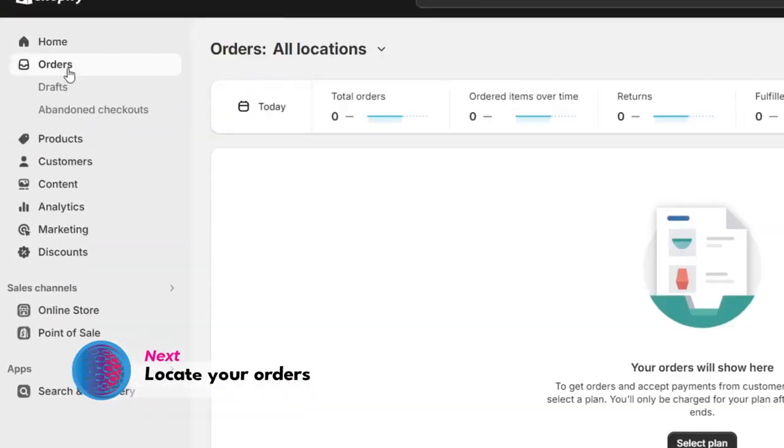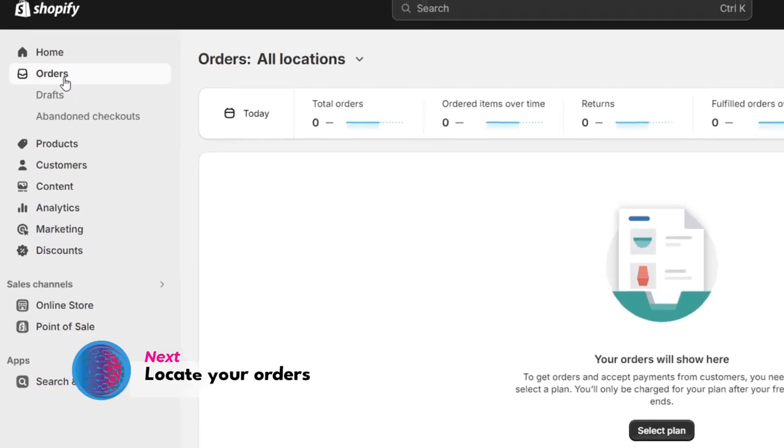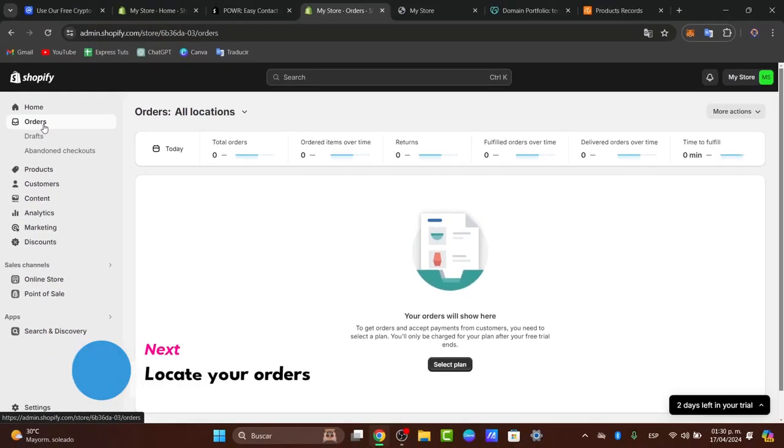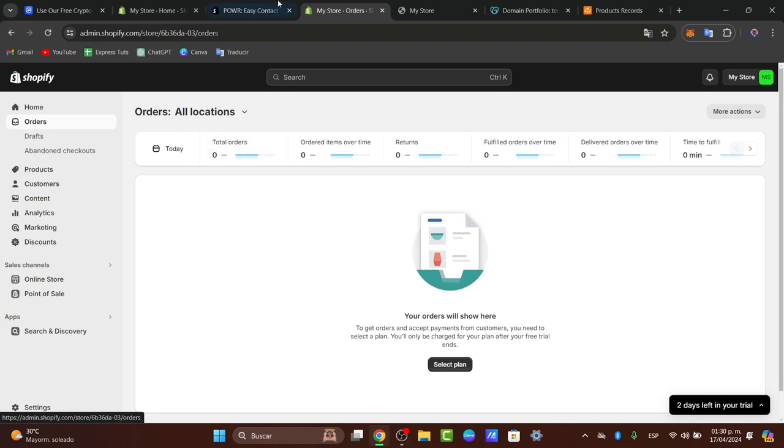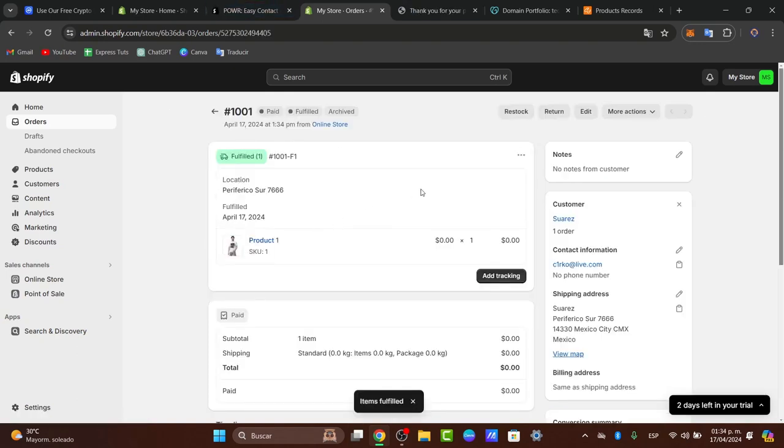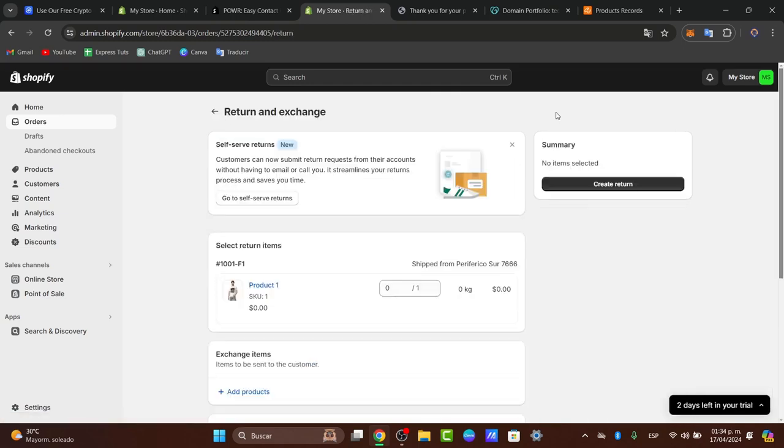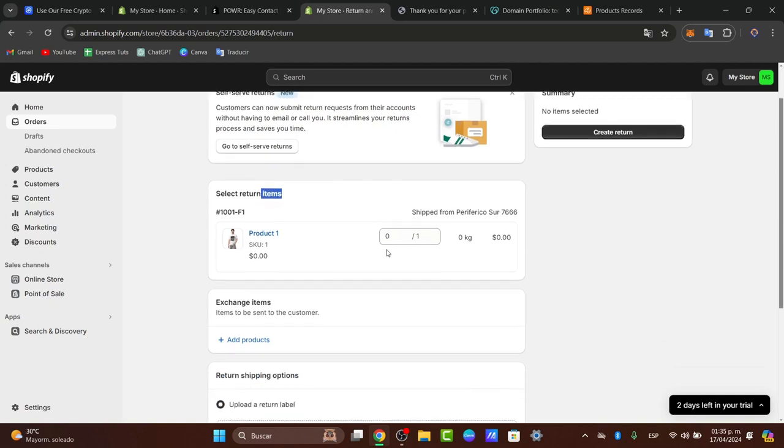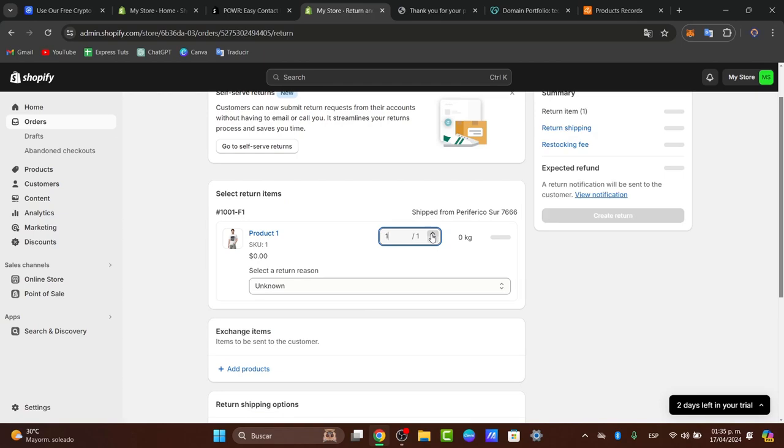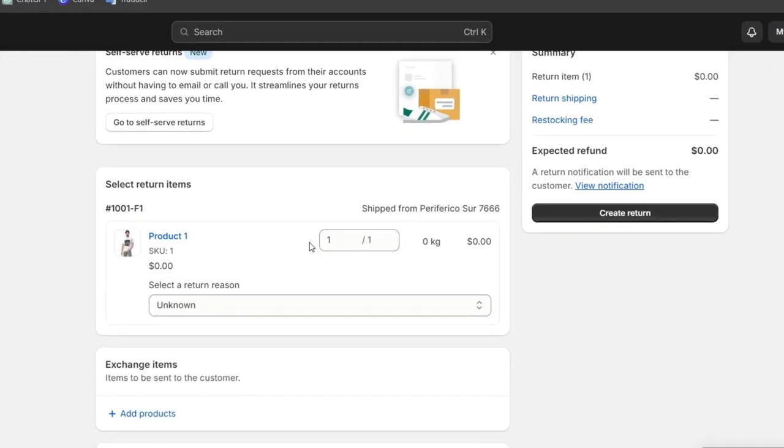Now here you can find the order requiring a refund or return. Locate the order that requires the refund. For example, this item has now been marked as paid and fulfilled. Someone wants to make a return of this product. If I choose Return, I select Return Items. In this case, I choose the element that I want to return.